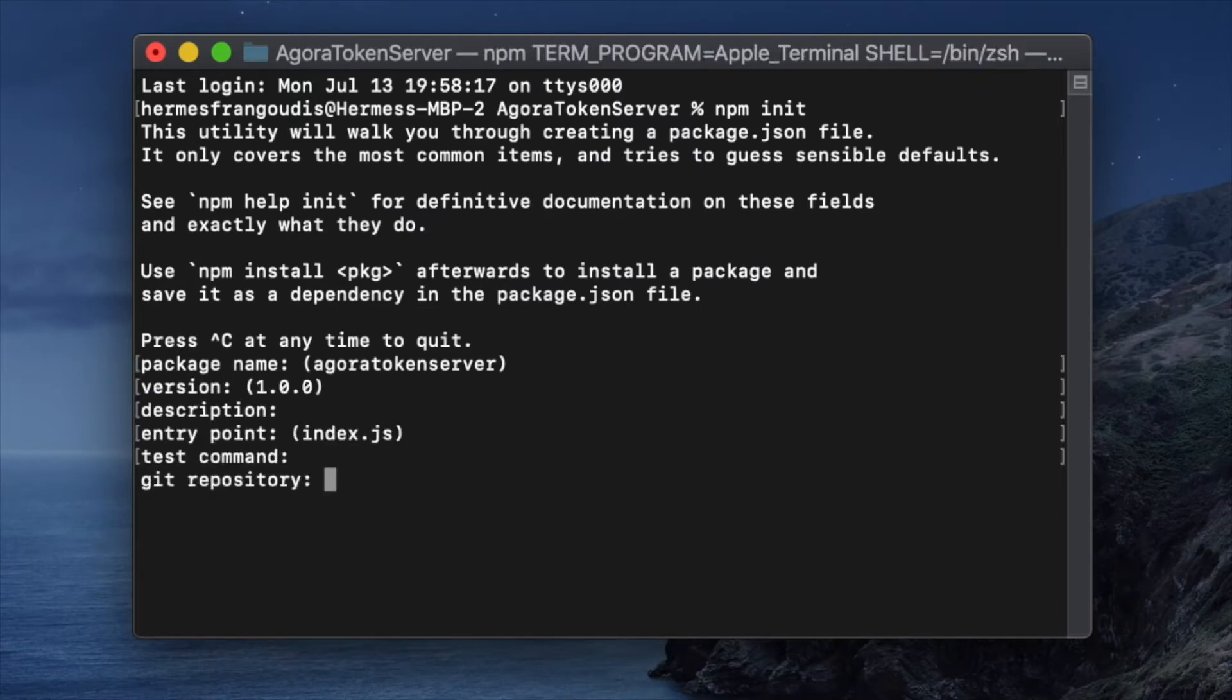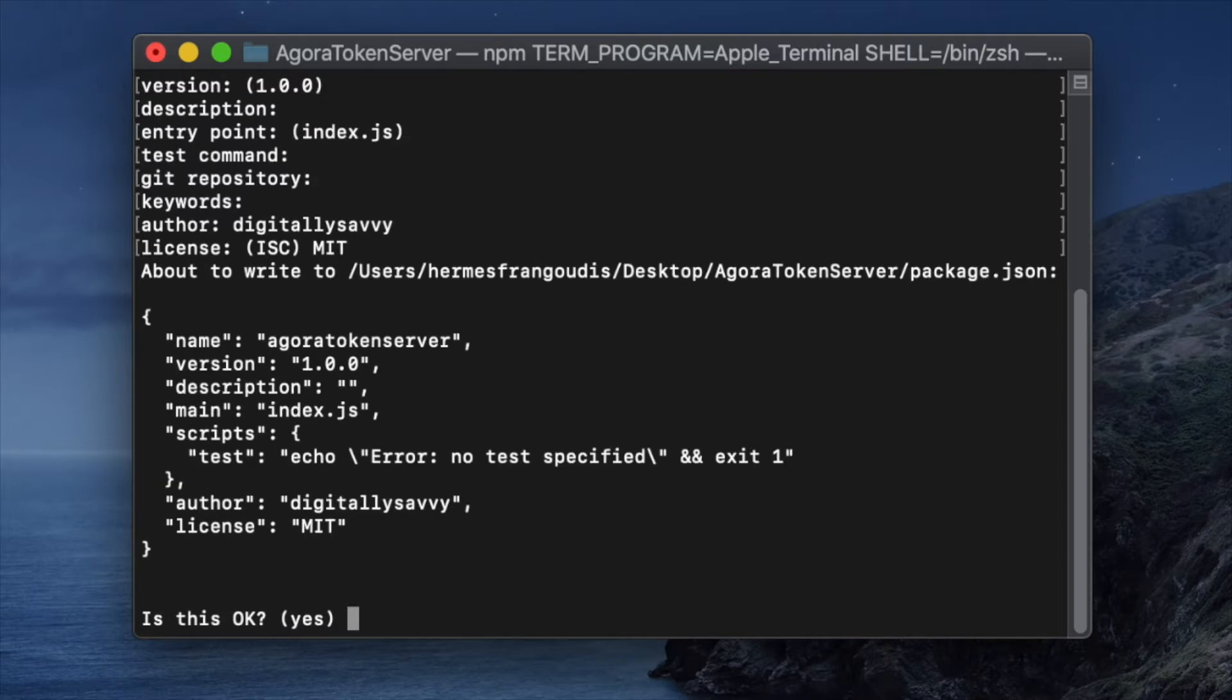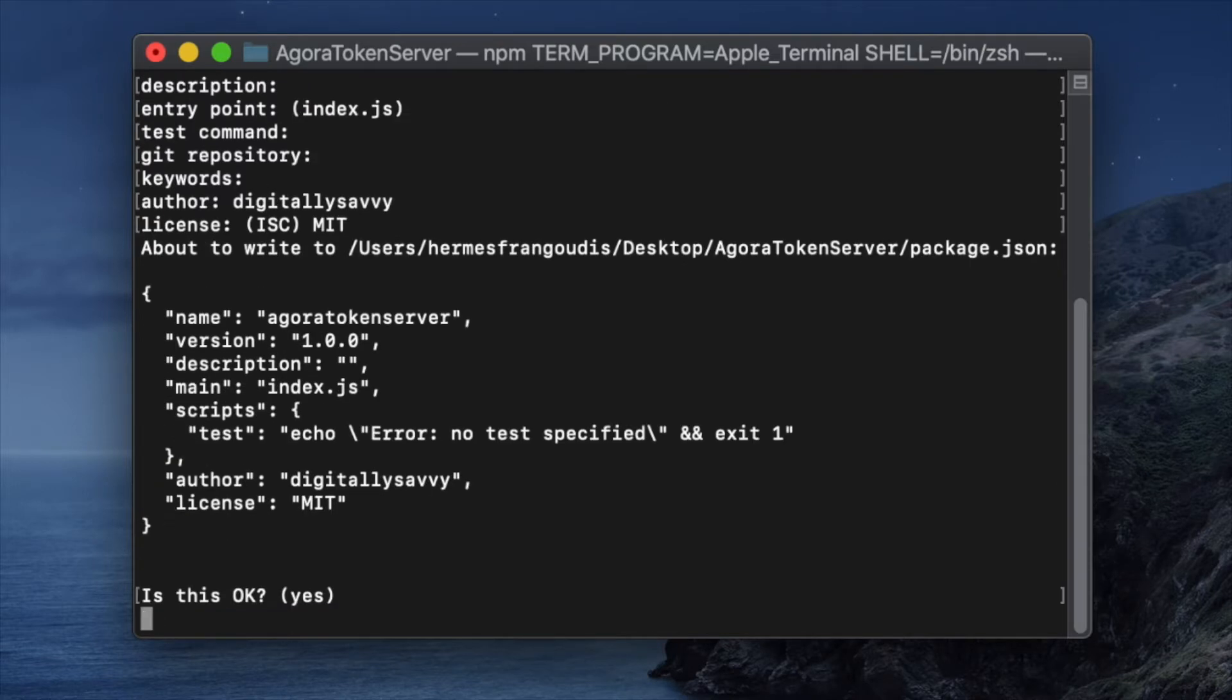If you'd like to put your name into the author category, feel free. Also, let's use an MIT license for this. Everything looks good.